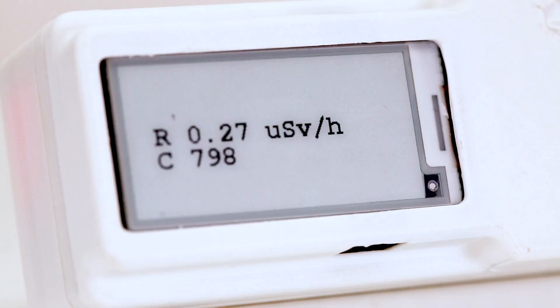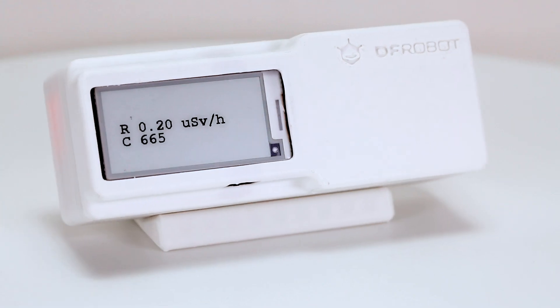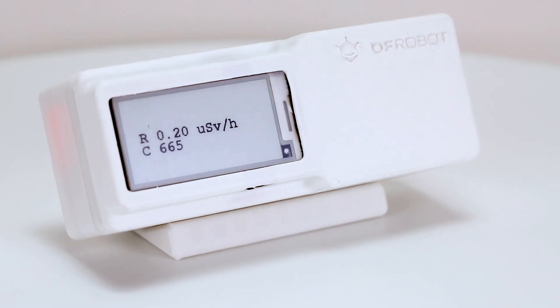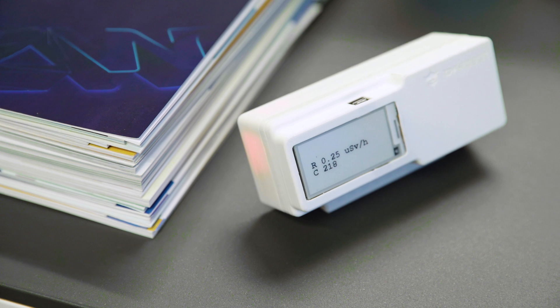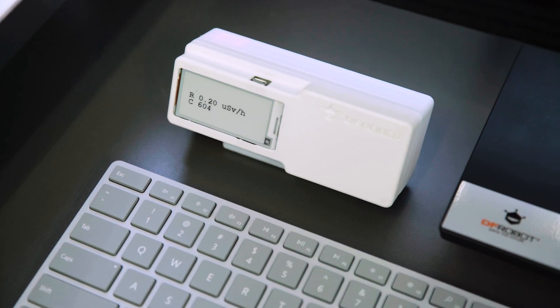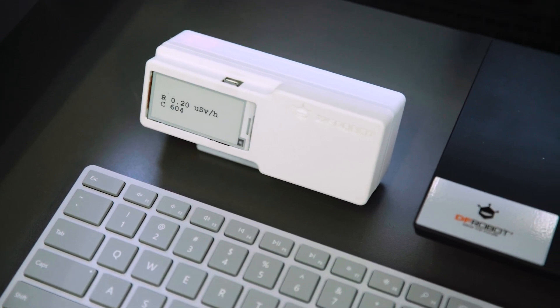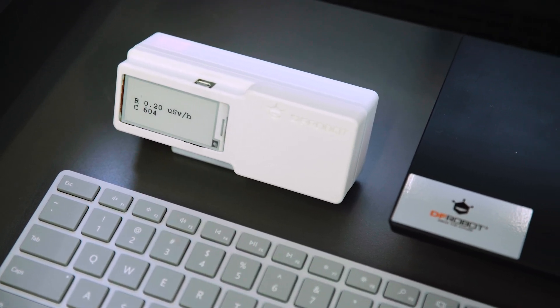Once these components are assembled, we obtain a visually appealing and practical desktop ornament. You can place it on your desk, in the living room, or any desired location to monitor radiation levels at any time.